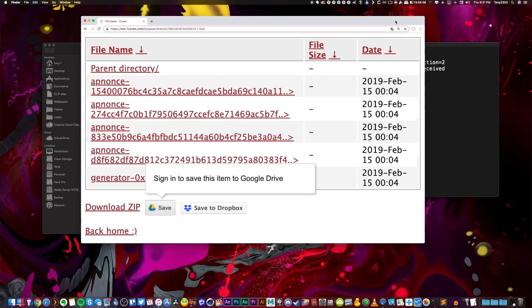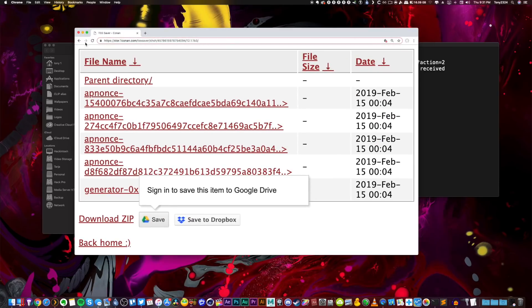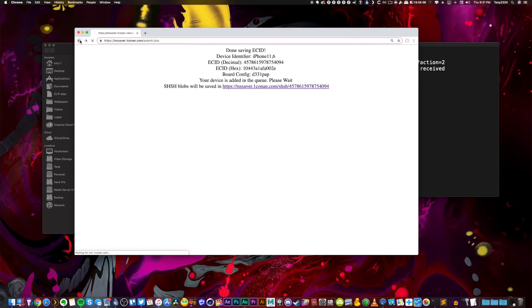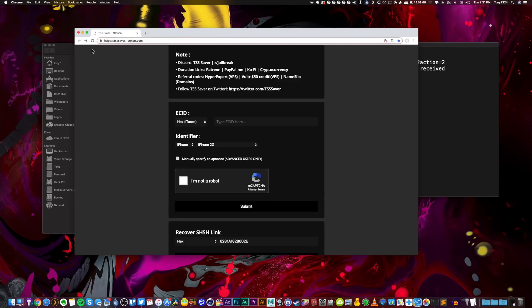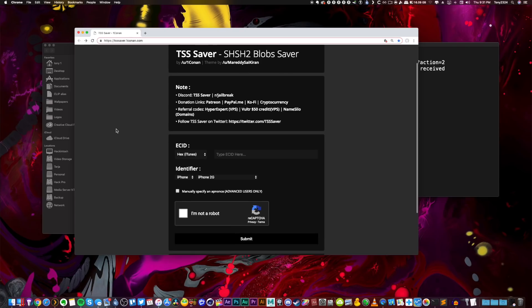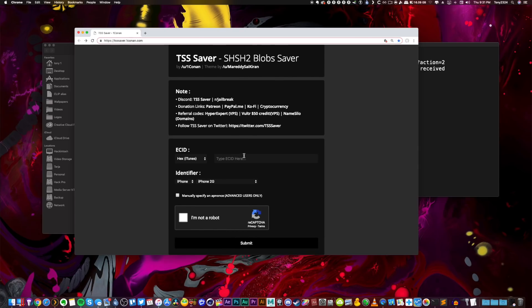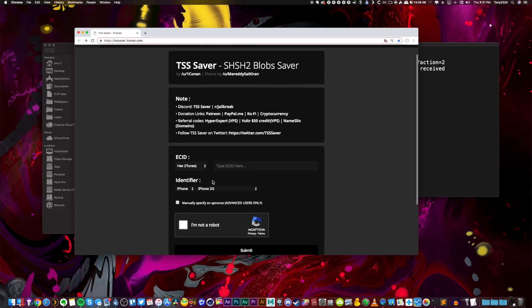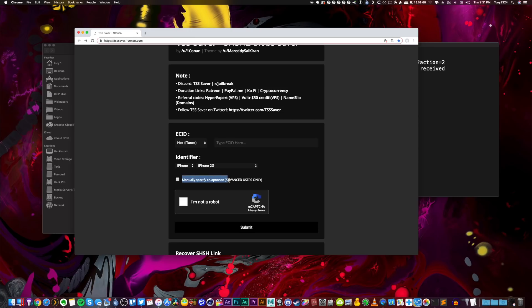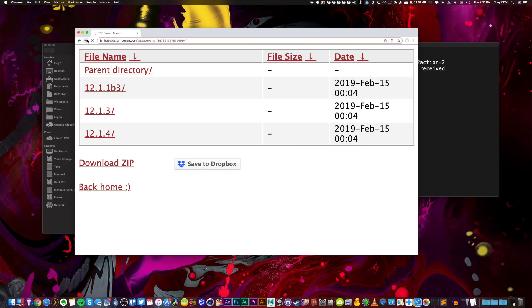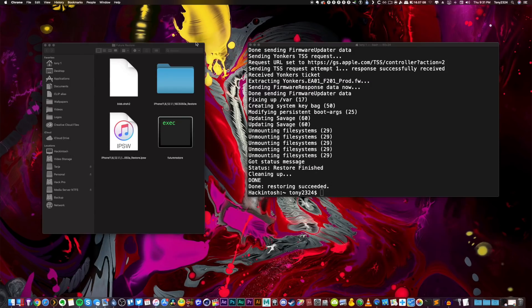If I pull that up real fast, here are my blobs. If I go back just so I can show you guys, you're going to input your ECID, you're going to input your identifier, and you have to manually specify an AP nonce for A12 devices. Again, I have an entire tutorial on this down below in this video's description or in your cards now. Eventually you will be able to save blobs for 12.1.1 beta 3 while it's still being signed, and then you'll be able to restore to that at any point if you want, even when it's no longer being signed.